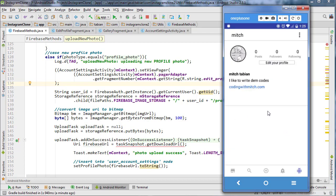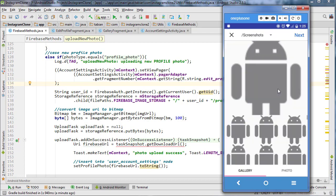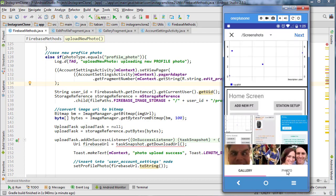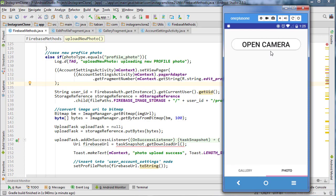I'm going to stop the video here. In the next one we're going to work on the photo section — opening the camera, taking a picture, retrieving that result, and essentially doing the same thing to set the profile photo. See you in the next video.